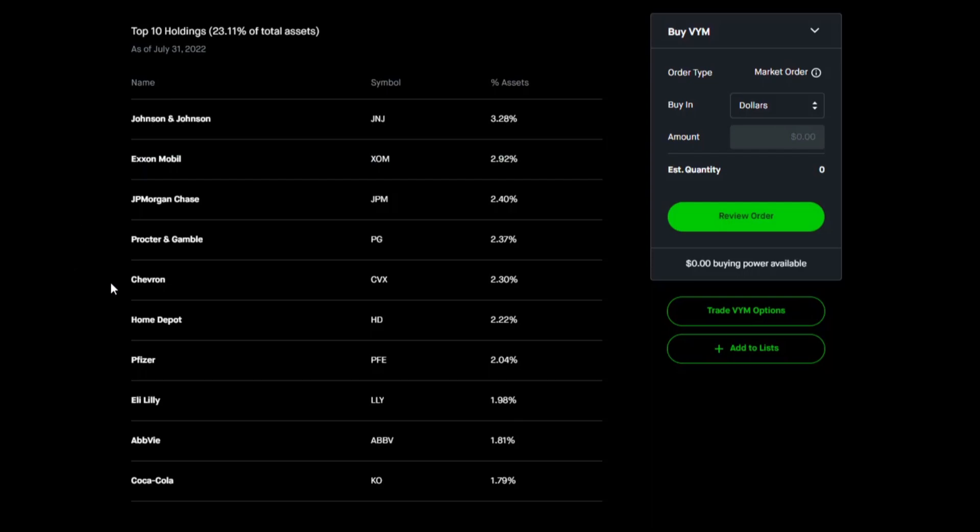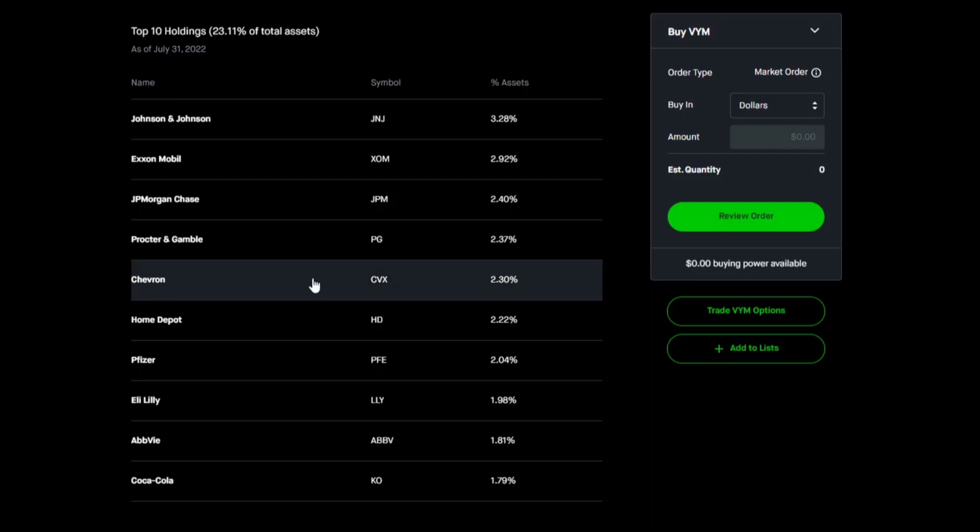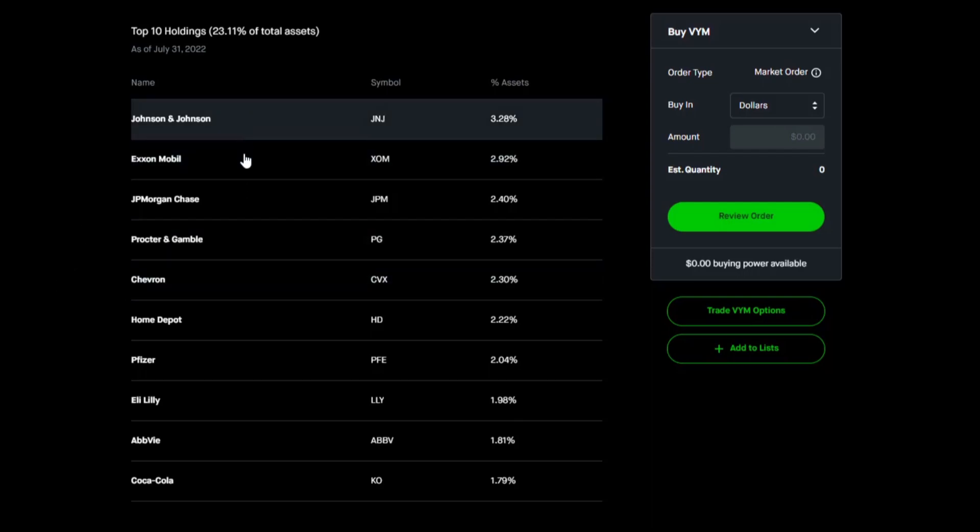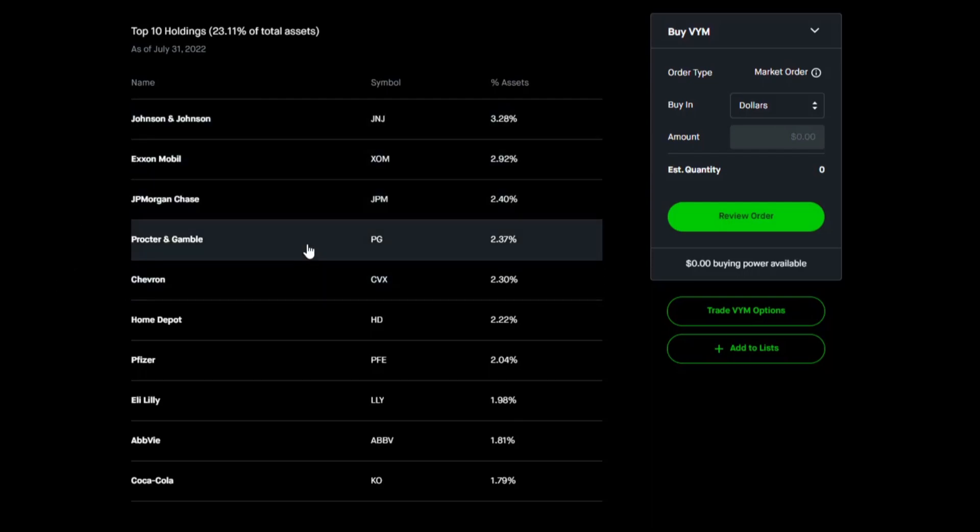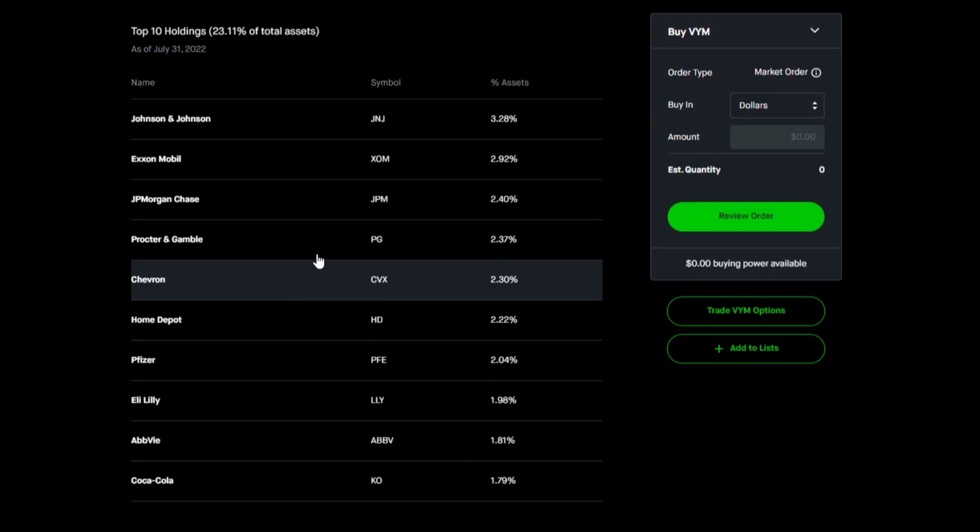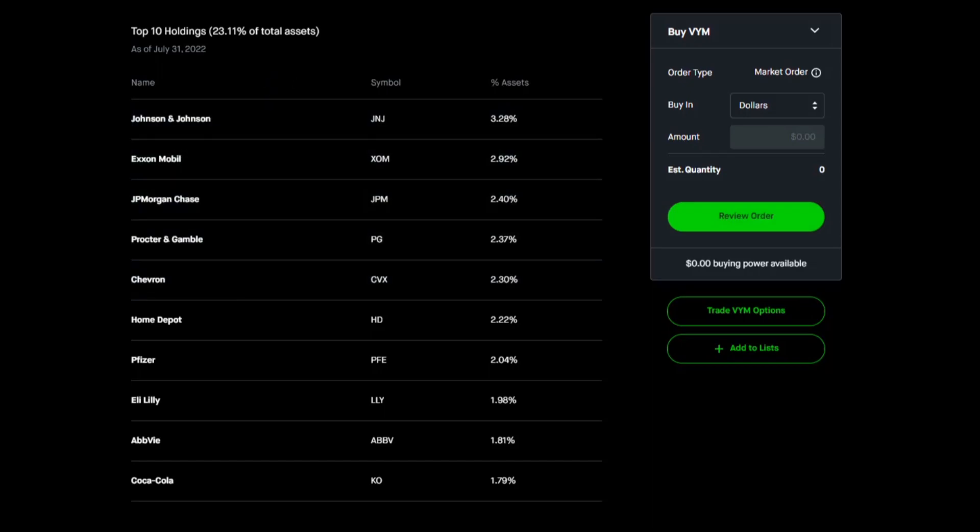Exxon, JP Morgan, Procter and Gamble and Chevron. So what are the yields or the dividend yields of each of these securities?